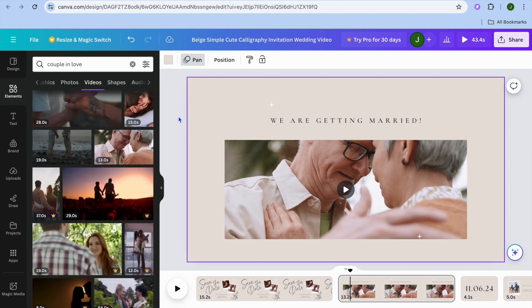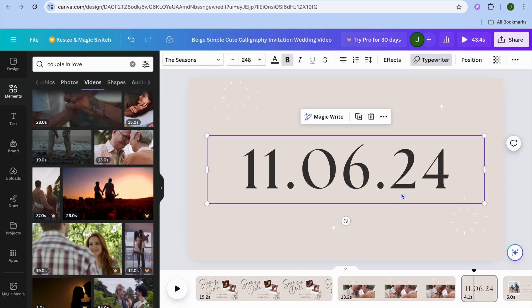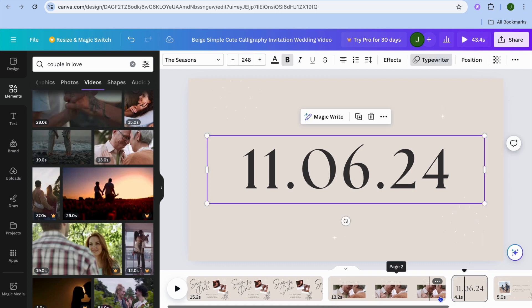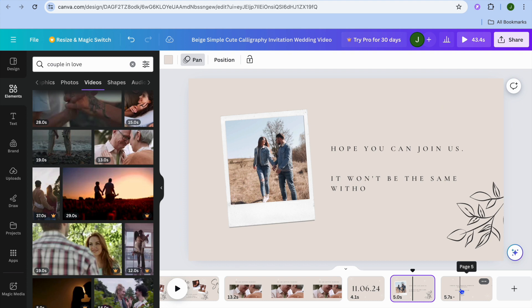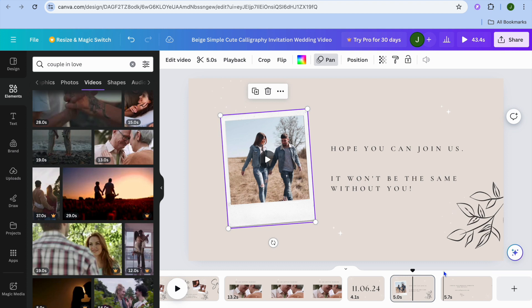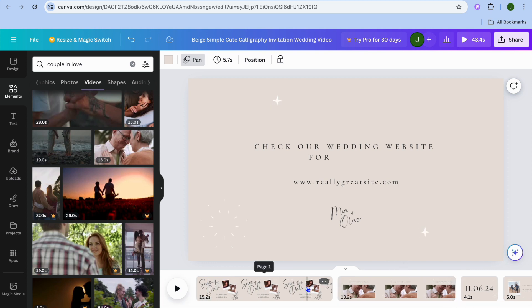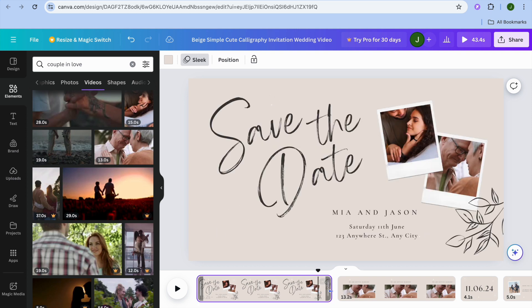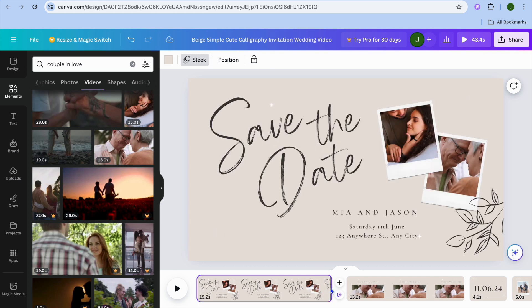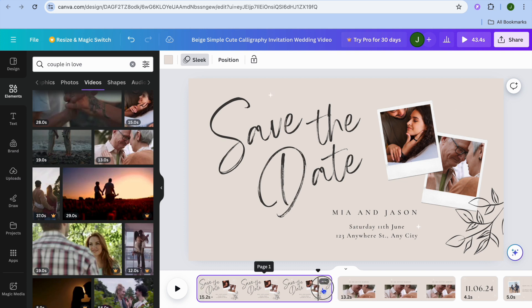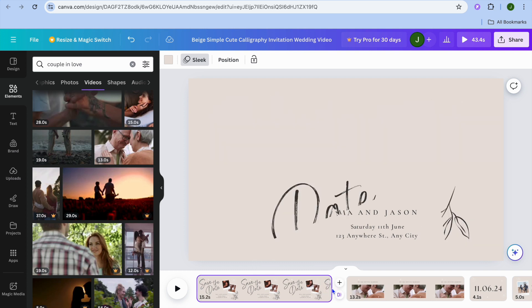You can tap on the date and change it. Then continue editing each page — upload a photo or video to each section and tap across to the other pages to edit them as well. Once you're finished, if you'd like to adjust the length of any page, tap on the page and pull it to the left to cut down on the length.